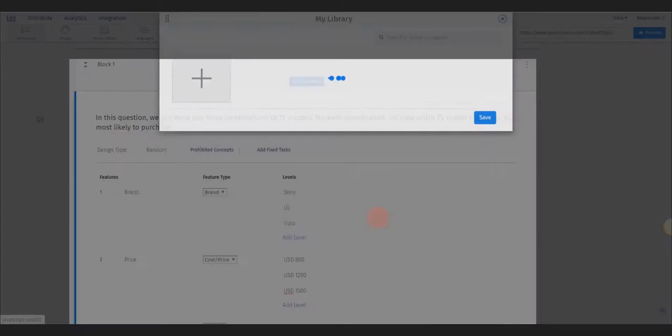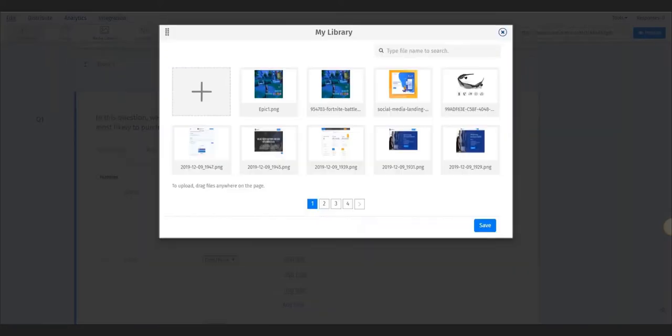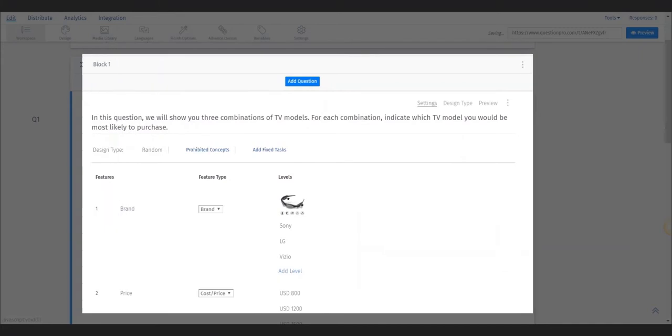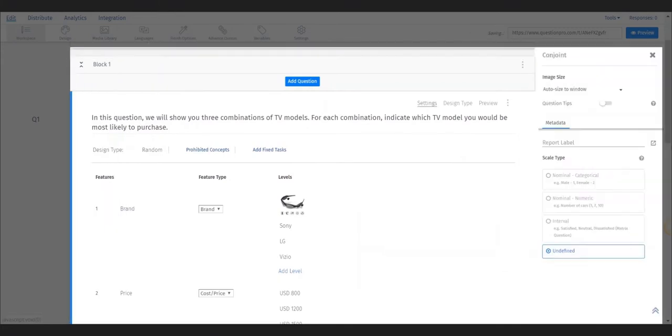Next, you can add images to the levels, such as logos, and click on settings to adjust the size.